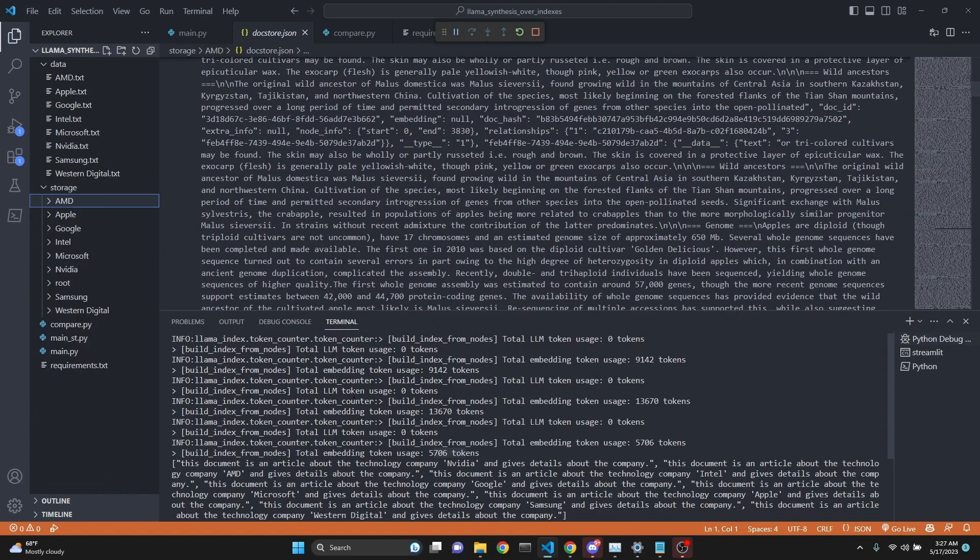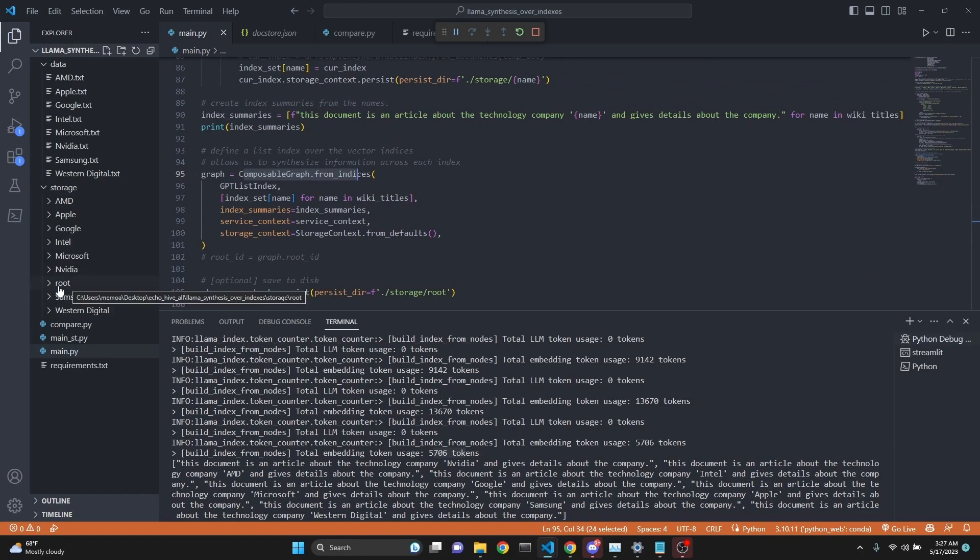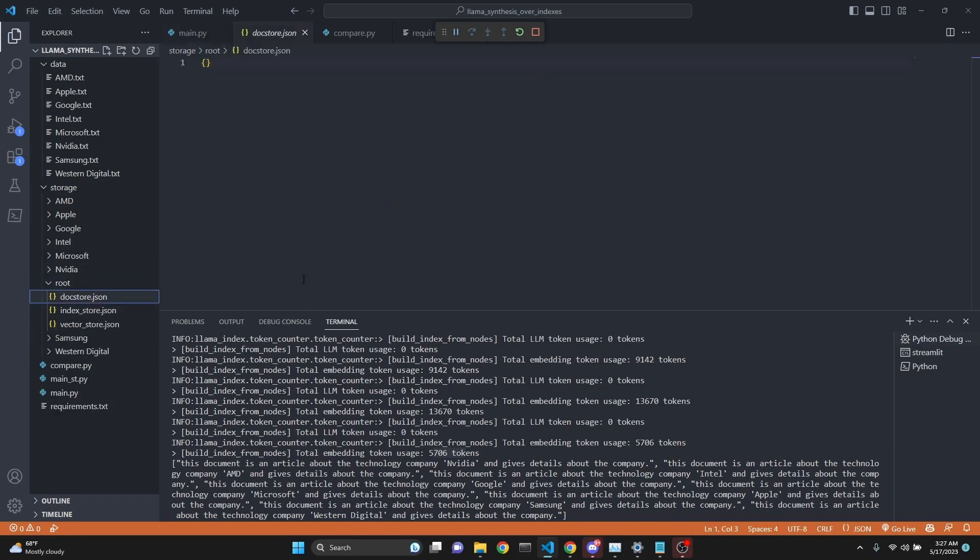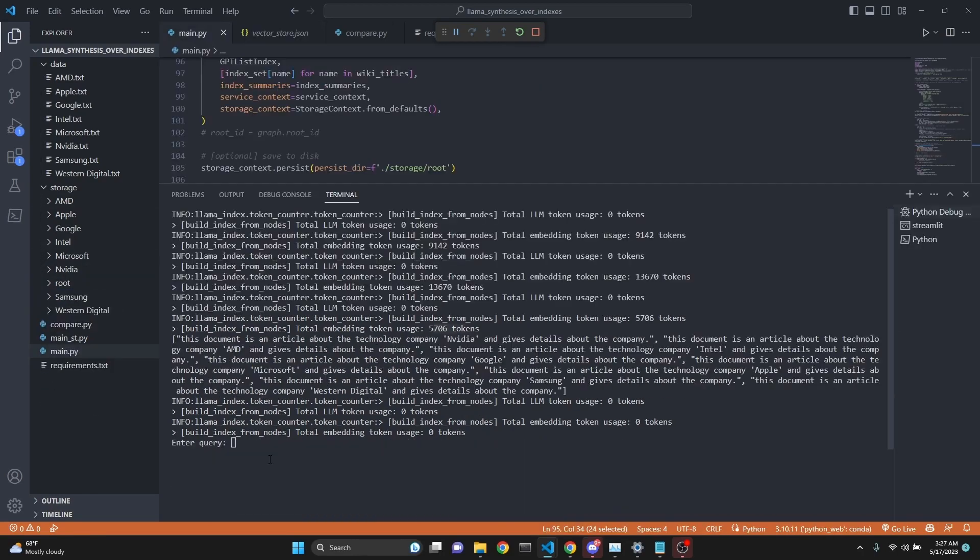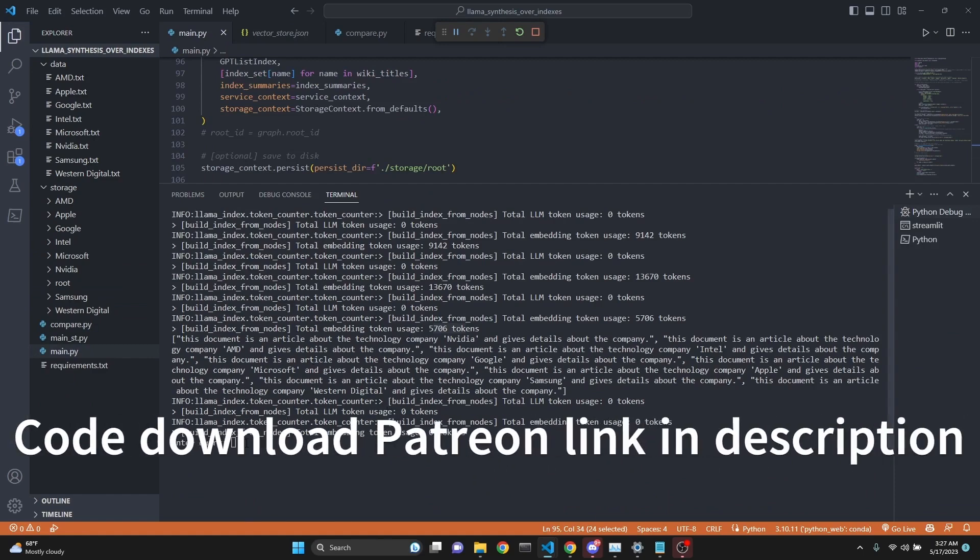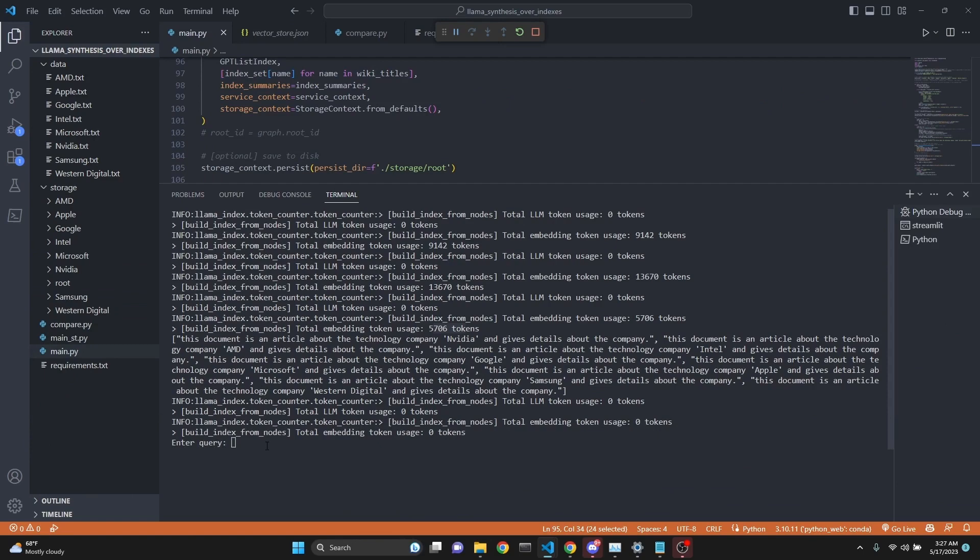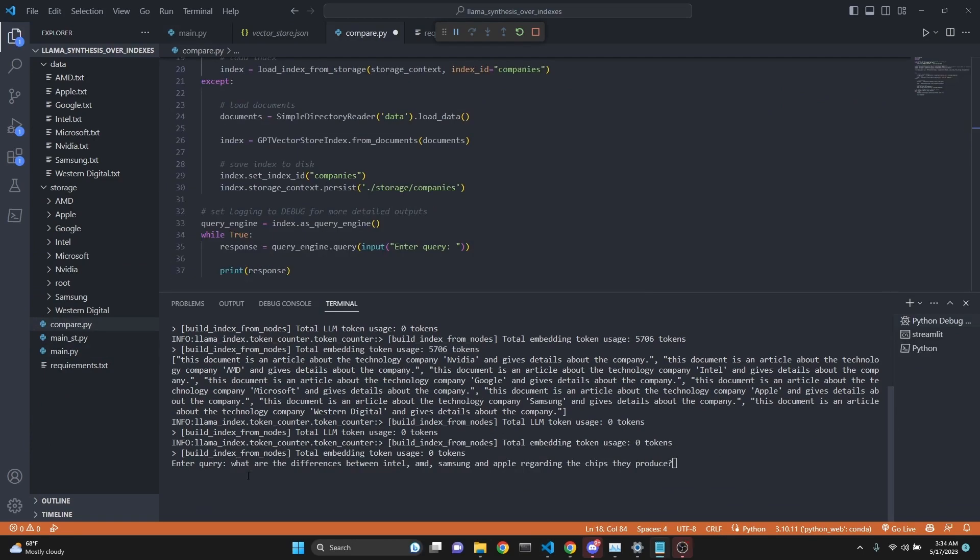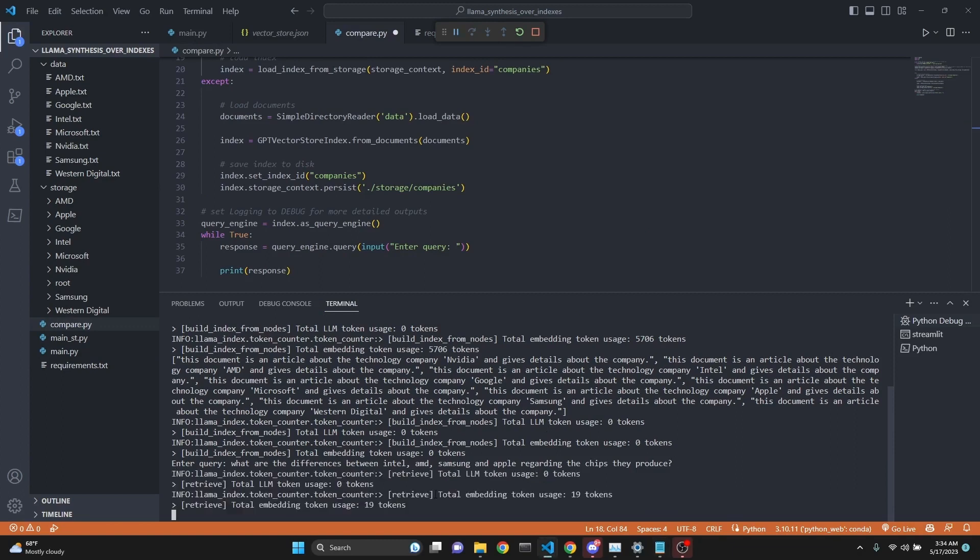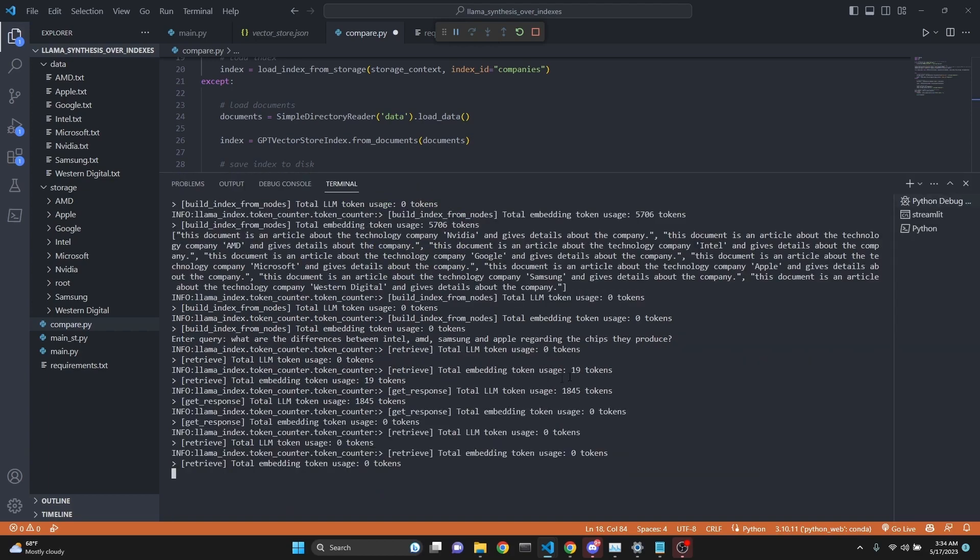On top of it, we also created a composable graph from all those indexes and saved it under this root. Now we can query all of the indexes. This produces, in my experience, better results than traditional querying with regular indexes. For example, let's ask what are the differences between Intel, AMD, Samsung, and Apple regarding the chips they produce. We start the querying process. These take quite a lot of tokens. We already used 1,800 tokens.